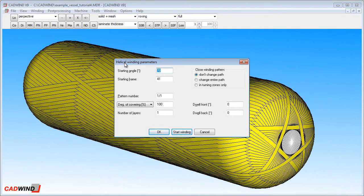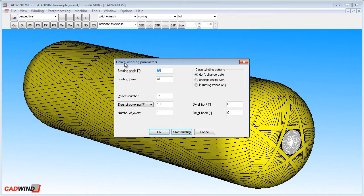However, helical winding will allow me to ignore physics and any fibre slipping that might happen in real life. I can force whatever pattern number I want to appear on the mandrel then. So helical winding is good for demonstrating different pattern numbers, even though I recommend you use non-geodesic winding in most situations.